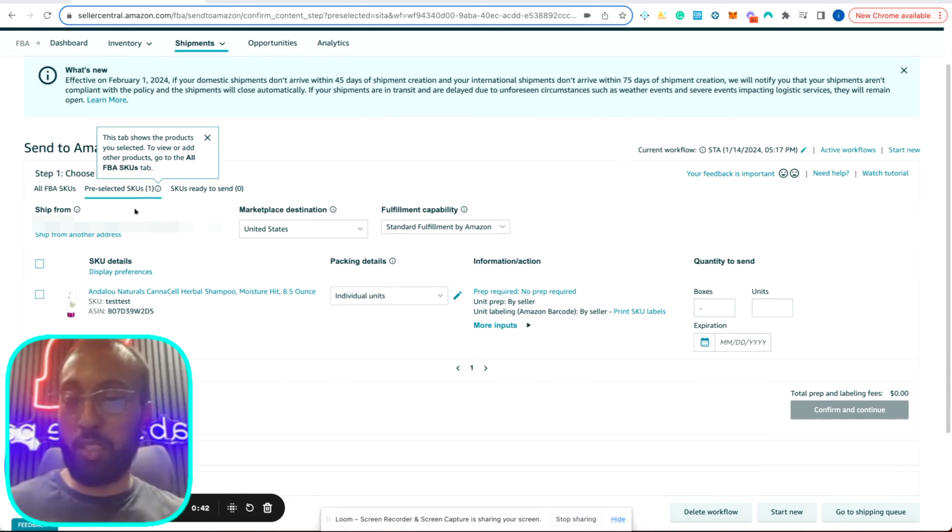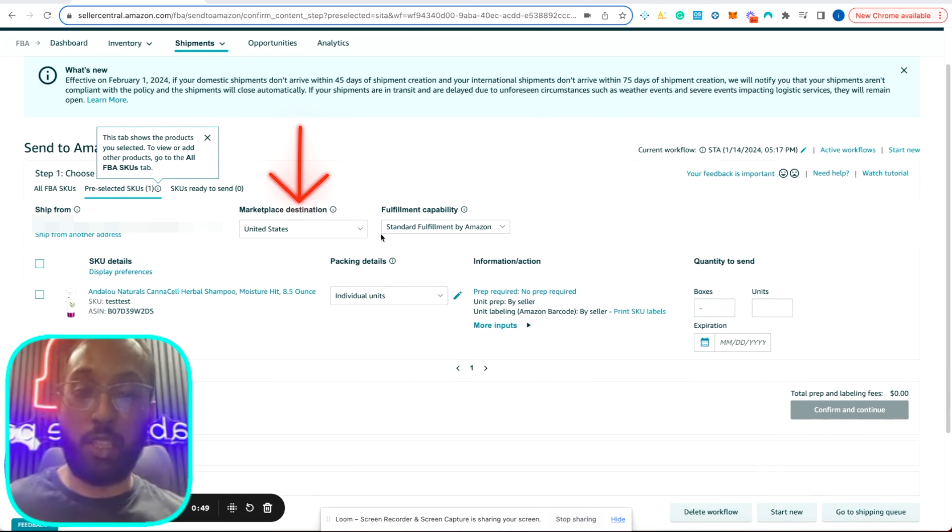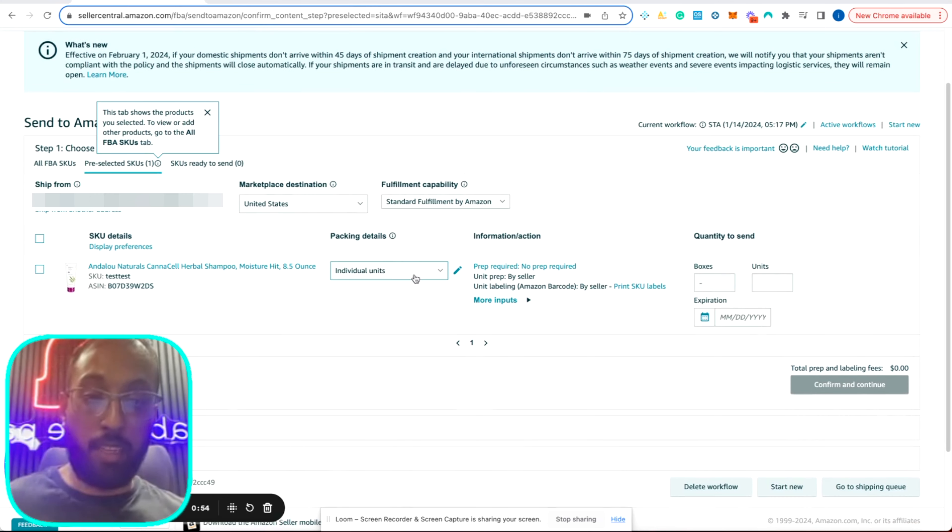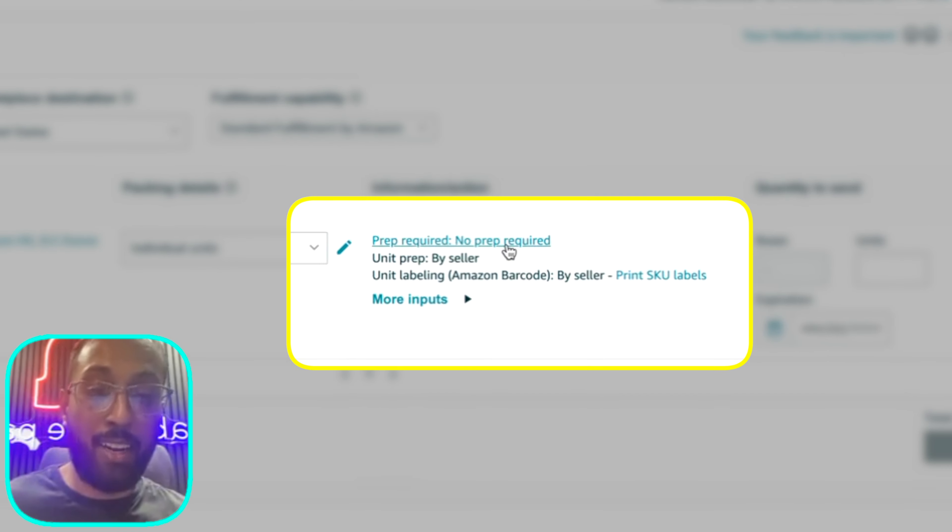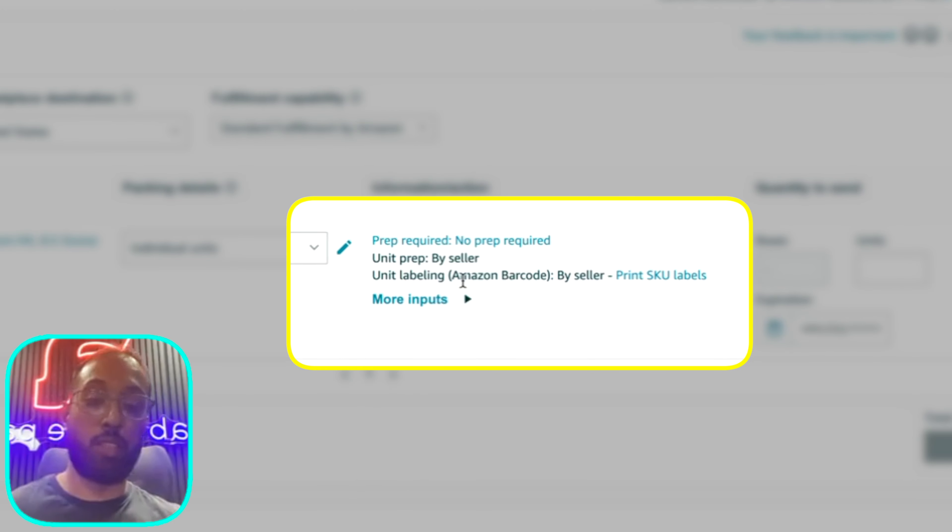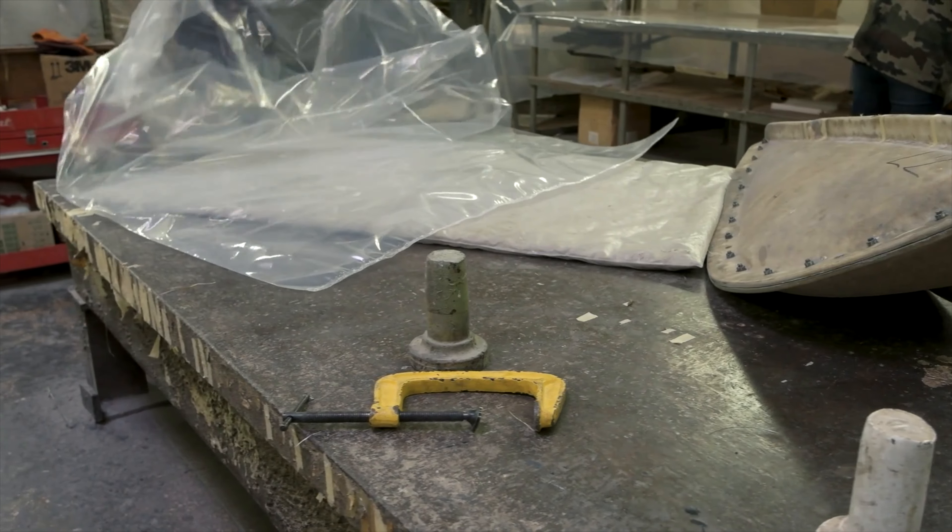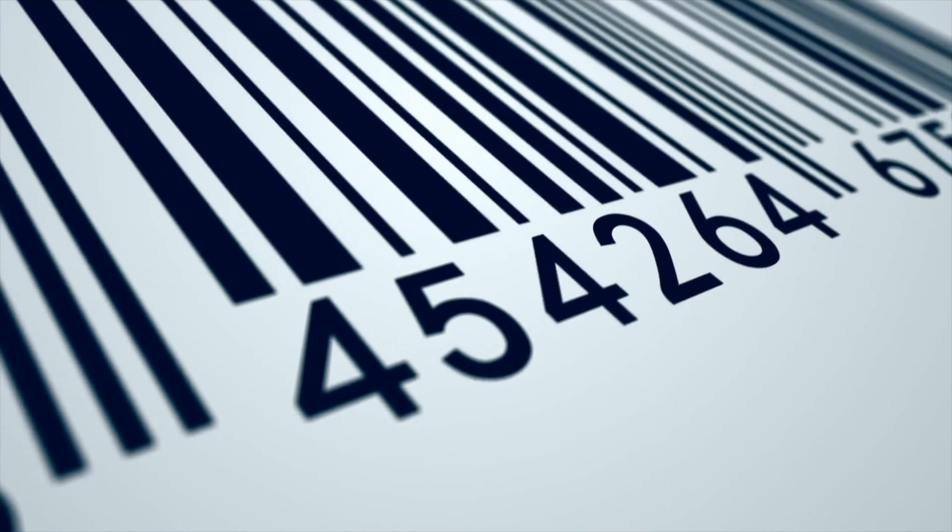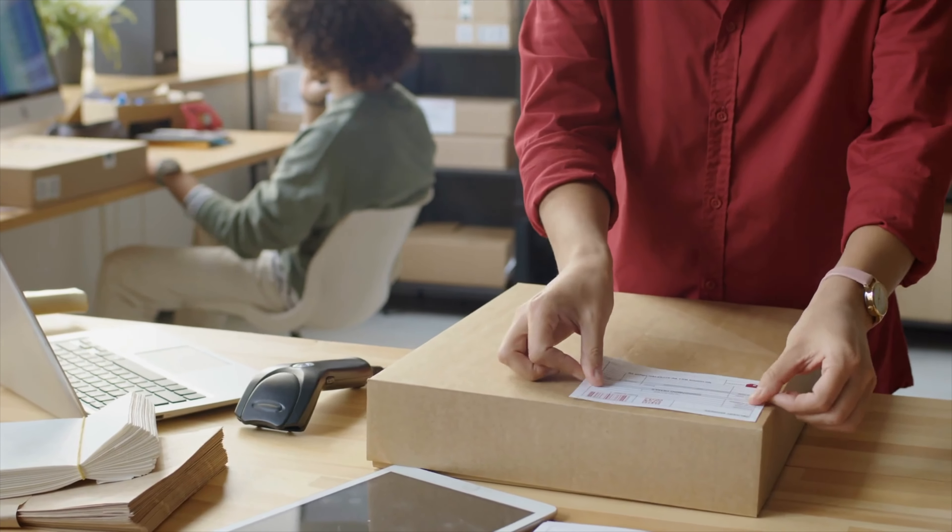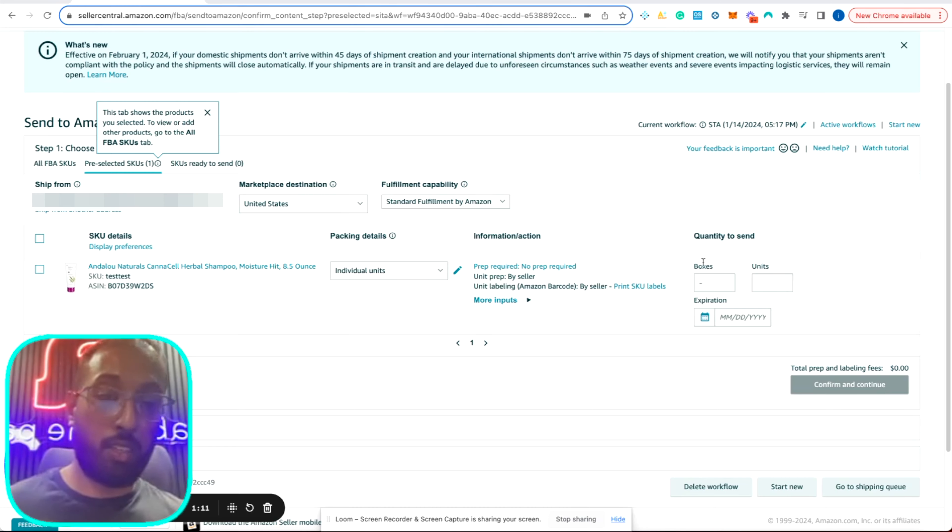So this is what you see when you're creating a shipping plan. You have your ship from address over here. You have your marketplace destination and fulfillment capability is fulfillment by Amazon. Individual units, prep required, no prep required. If you needed to put in a poly bag, it will tell you here. We just have to put on a label, put in a box and label the boxes and send it to Amazon.